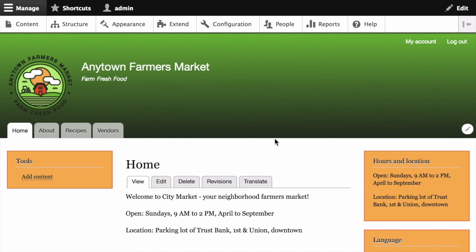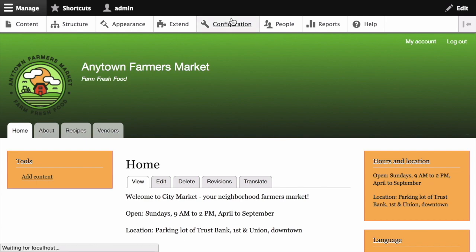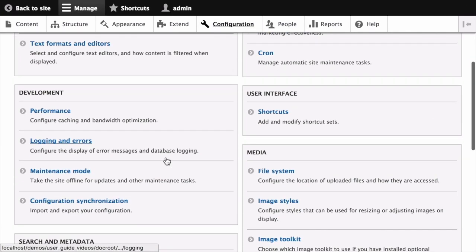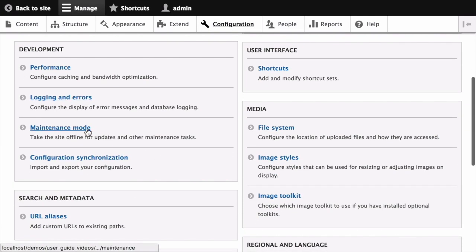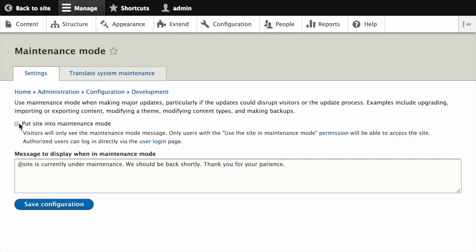To use the administrative interface to update a contributed module, first put your site into maintenance mode. Click on Configuration, then under Development, click on Maintenance Mode, and check the box 'put your site into maintenance mode,' and click Save Configuration.